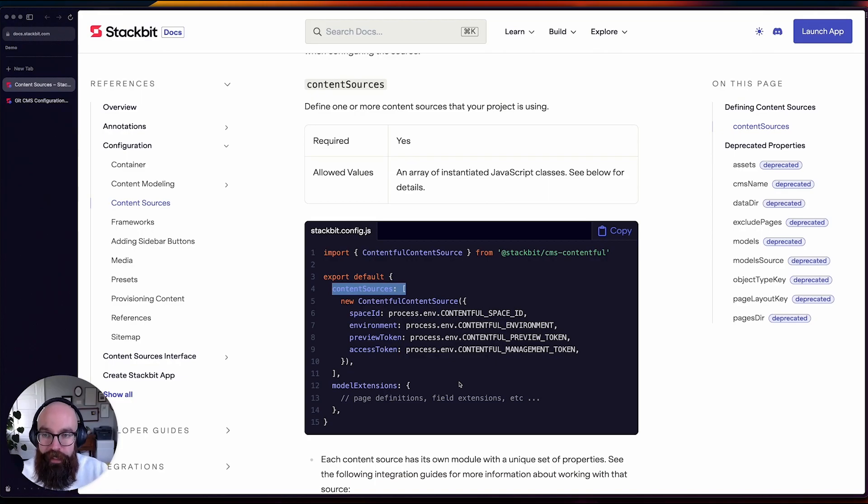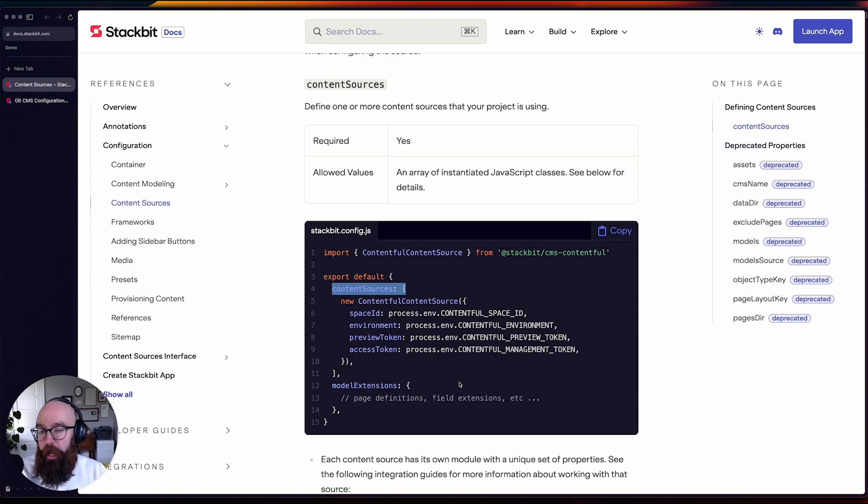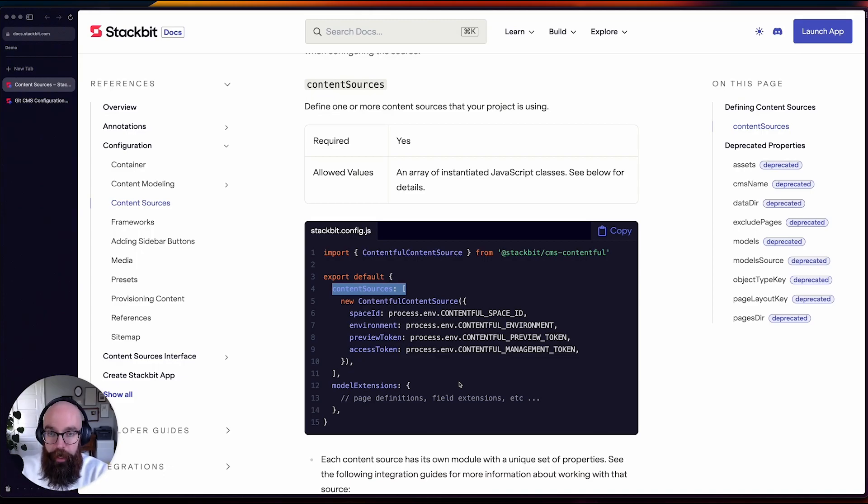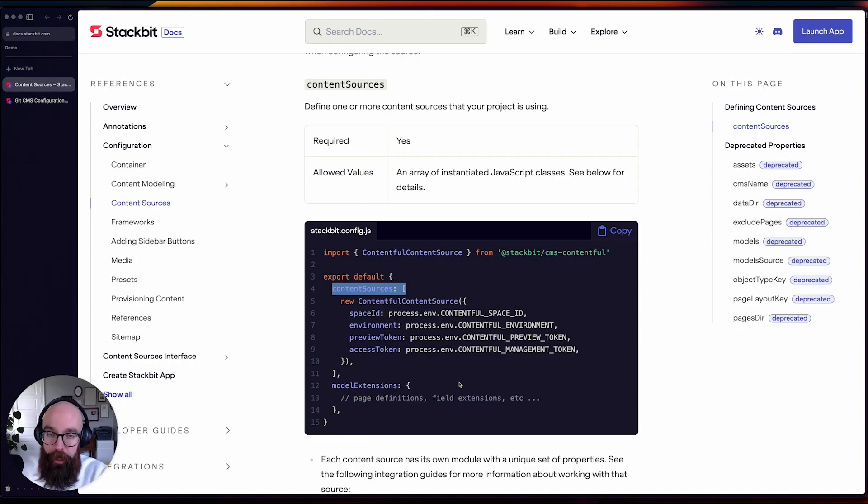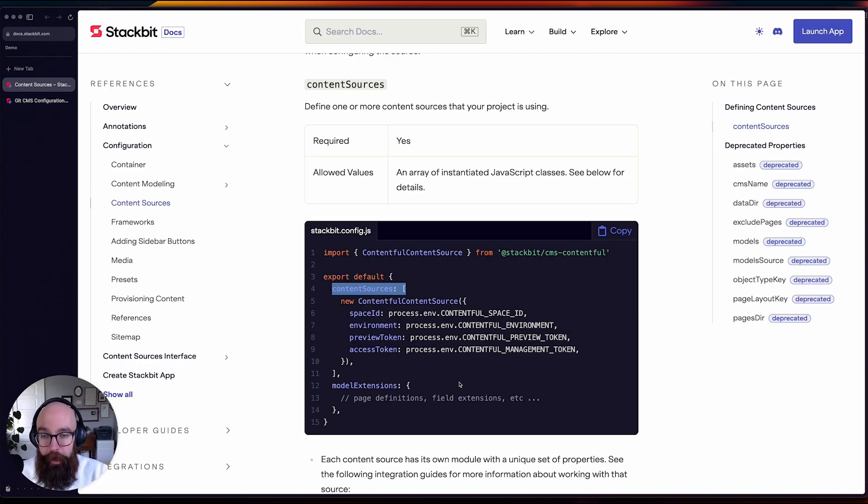is that you can use file-based content alongside any other content source. This can be hugely powerful for either supplementing content coming from external places or even adding external sources to a site that is mostly using Git CMS.